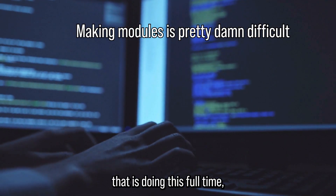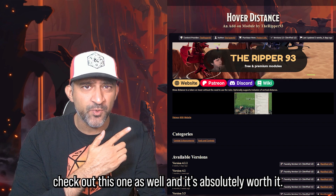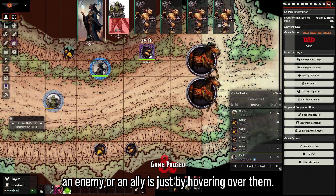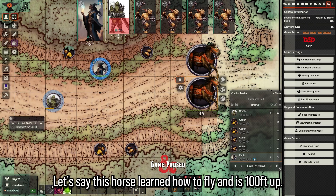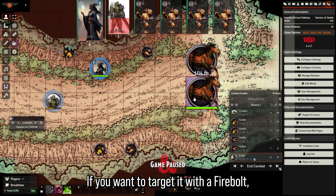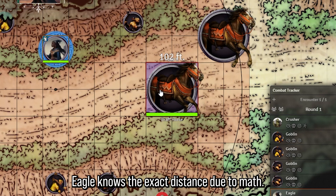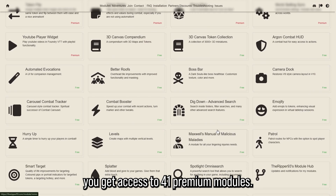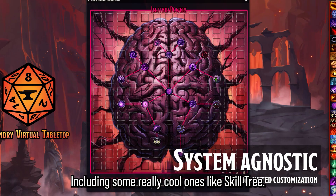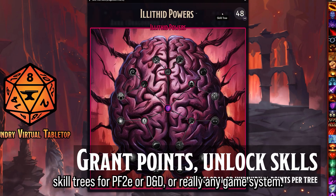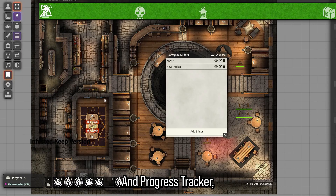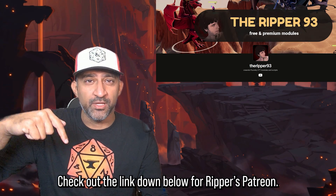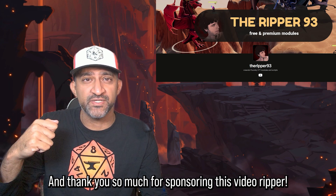If you want to support The Ripper who does this full time, check out his Patreon. Hover Distance is a module that tells you how far away an enemy or ally is just by hovering over them. The coolest part is for flying tokens — if a horse is a hundred feet up and you want to target it with a firebolt, it gives you the exact distance using Pythagorean theorem. His Patreon gives access to 41 premium modules including Skill Tree for custom skill trees and Progress Tracker for chase scenes or victory point subsystems.